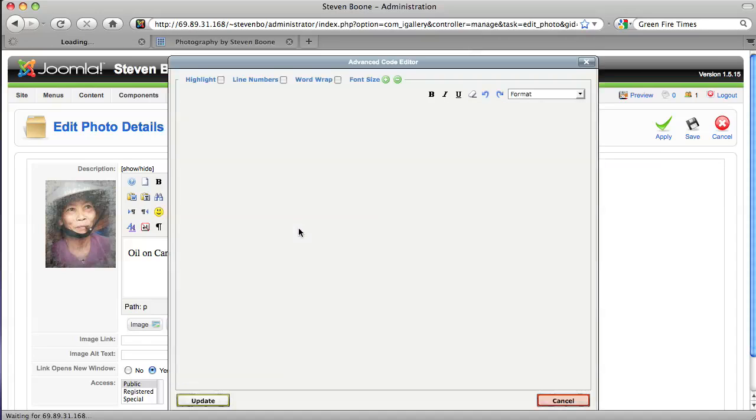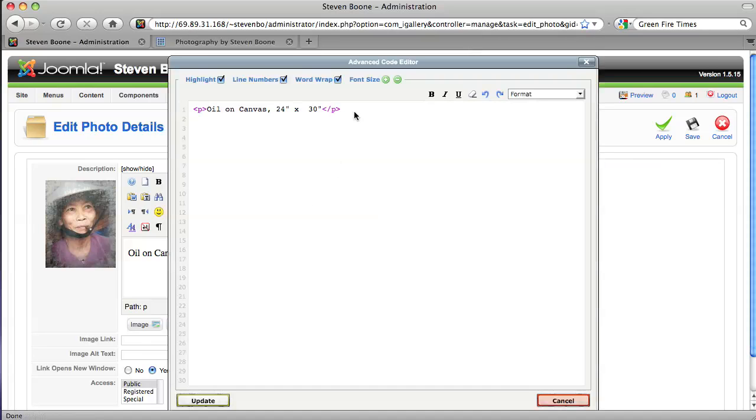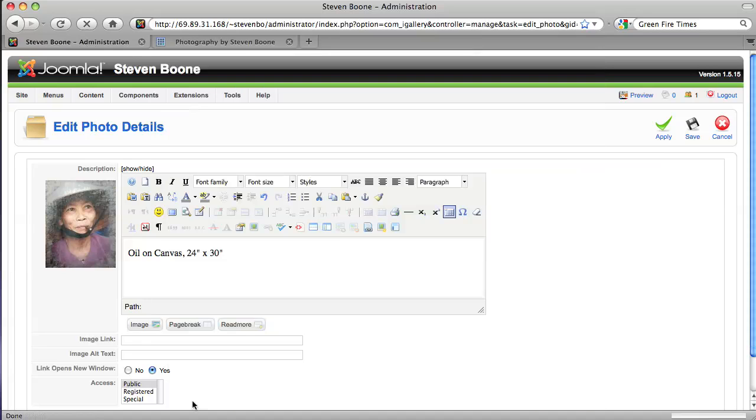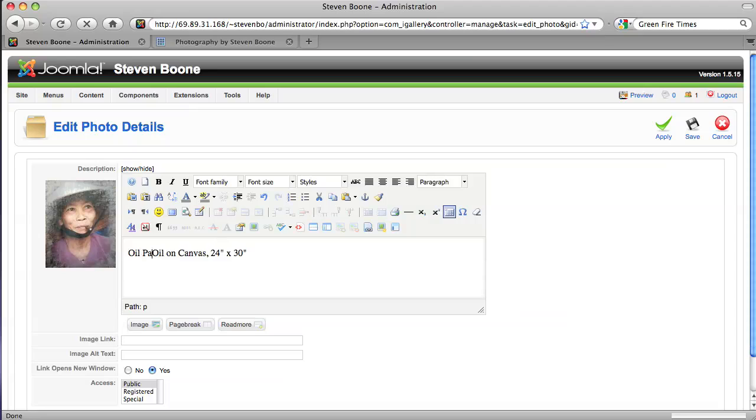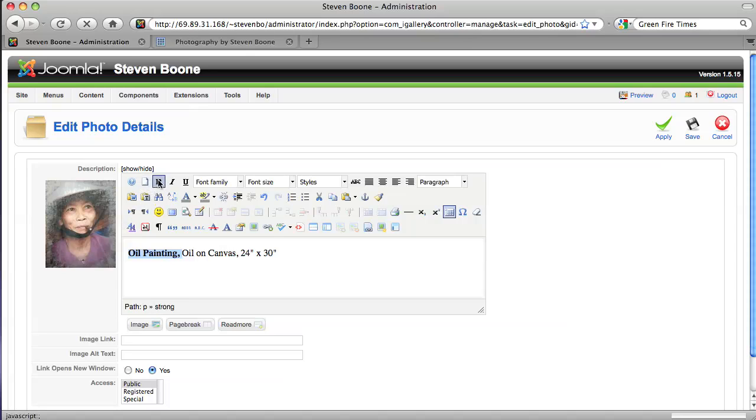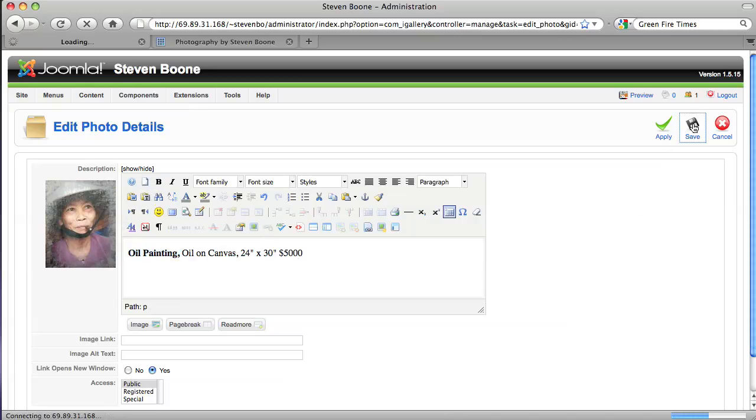So then you can click on edit code and put your cursor after whatever is in there already and paste your PayPal button code if you want. So I don't have that yet, I'm just going to put the medium, maybe the name. I'll just call it oil painting for now and bold that maybe and then put a price. Whatever the price is, and then save it.